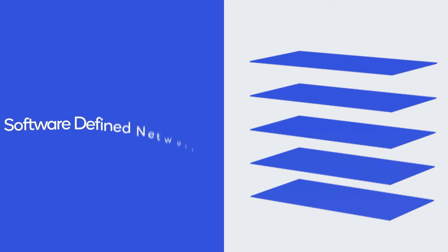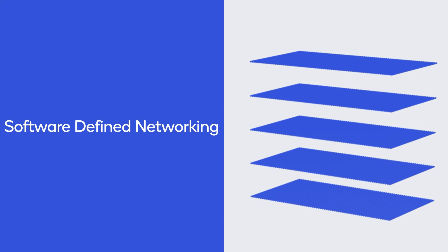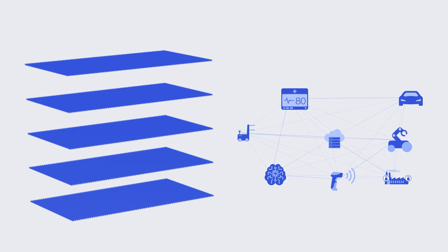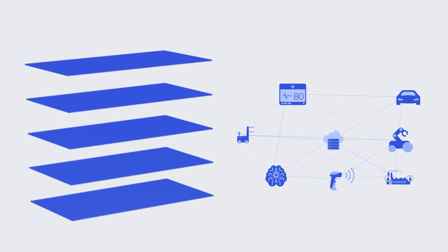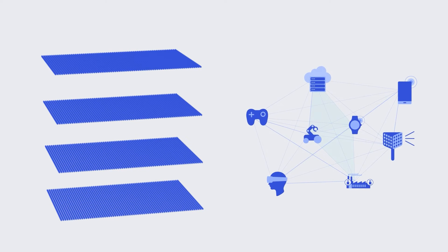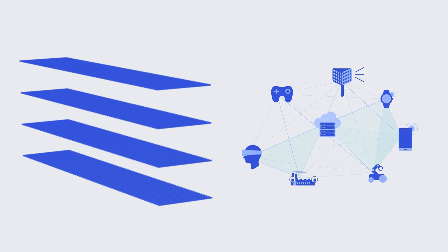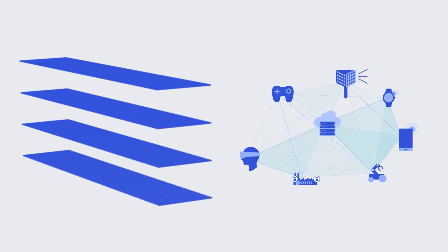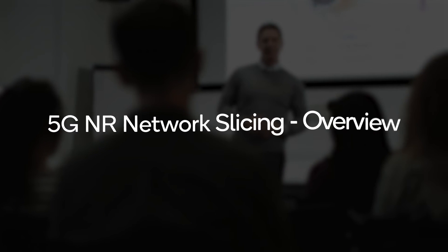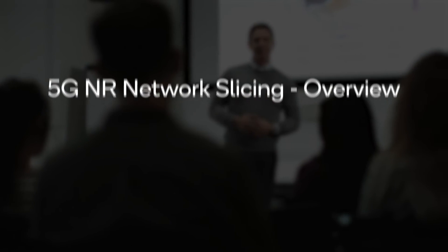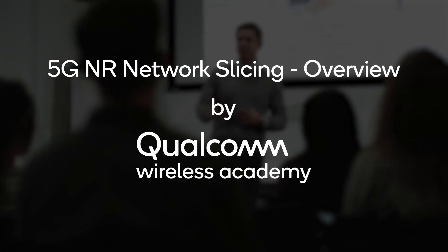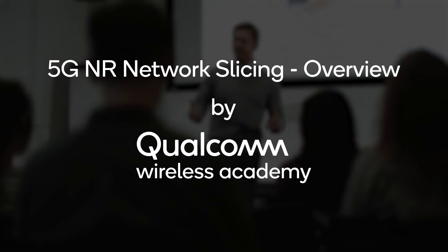Built on concepts like software-defined networks and network function virtualization, network slices allow network deployments to be extremely flexible, efficient, and tailored for any service offered with 5G networks. Qualcomm Wireless Academy uncovers the huge opportunity network slicing brings in